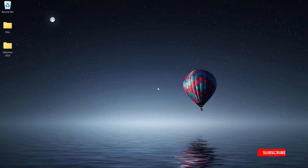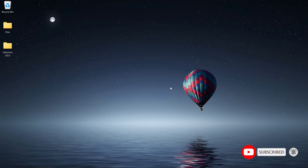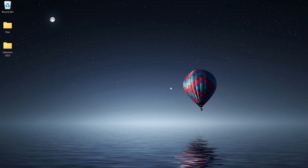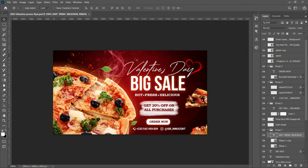I get asked a lot: where do you get these high quality images for your designs? To answer that, I don't have one particular website — I gather different resources from different websites and put them together for my design projects. I recently made this particular design and I made a tutorial on it. I'm going to use it as a case study to show you how I gathered the resources.